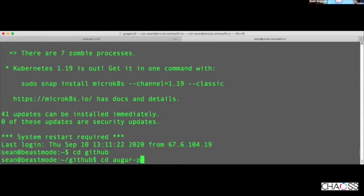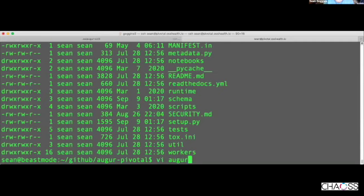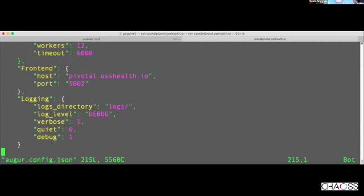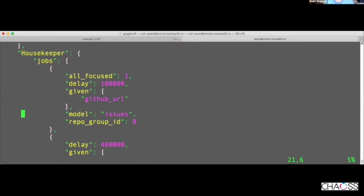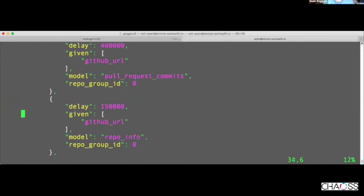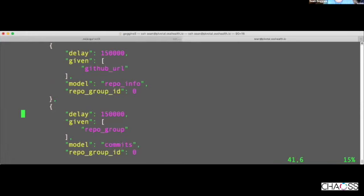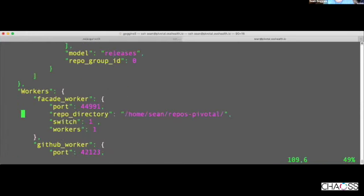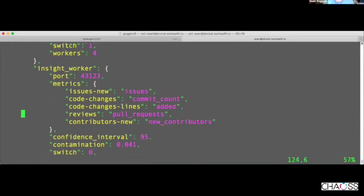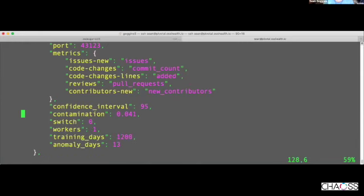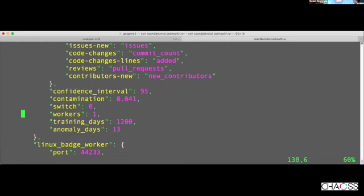In the augur.config.json, there's a housekeeper block, and this is where the model for the insight worker gets set. It's the insight worker, and it tells you which things to monitor, what your contamination tolerance is, what your training days are, and the switch is whether or not it's on.